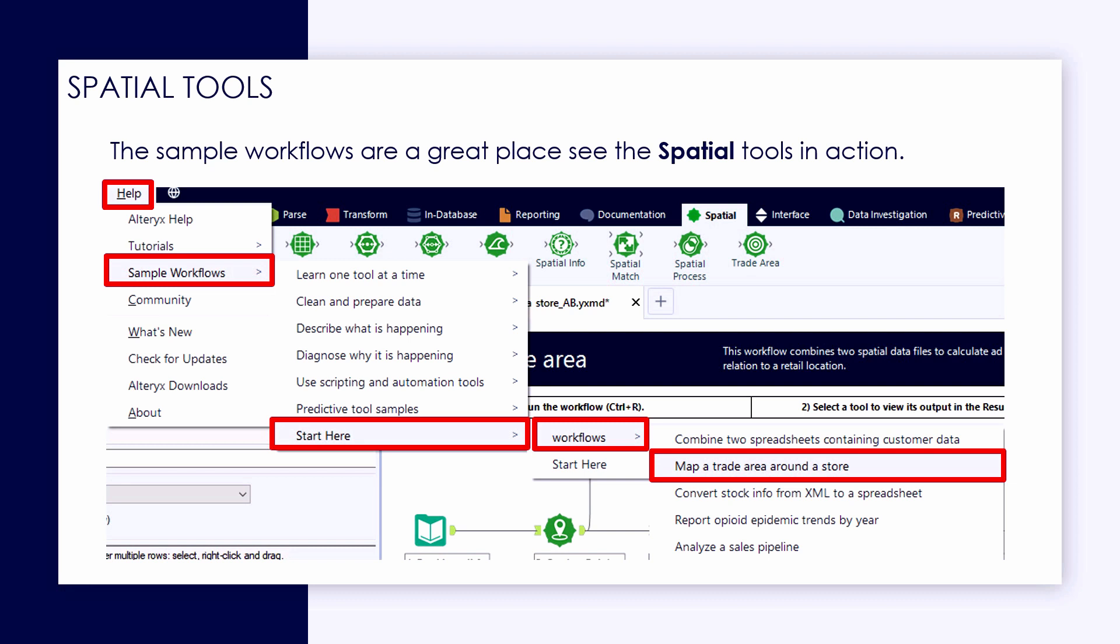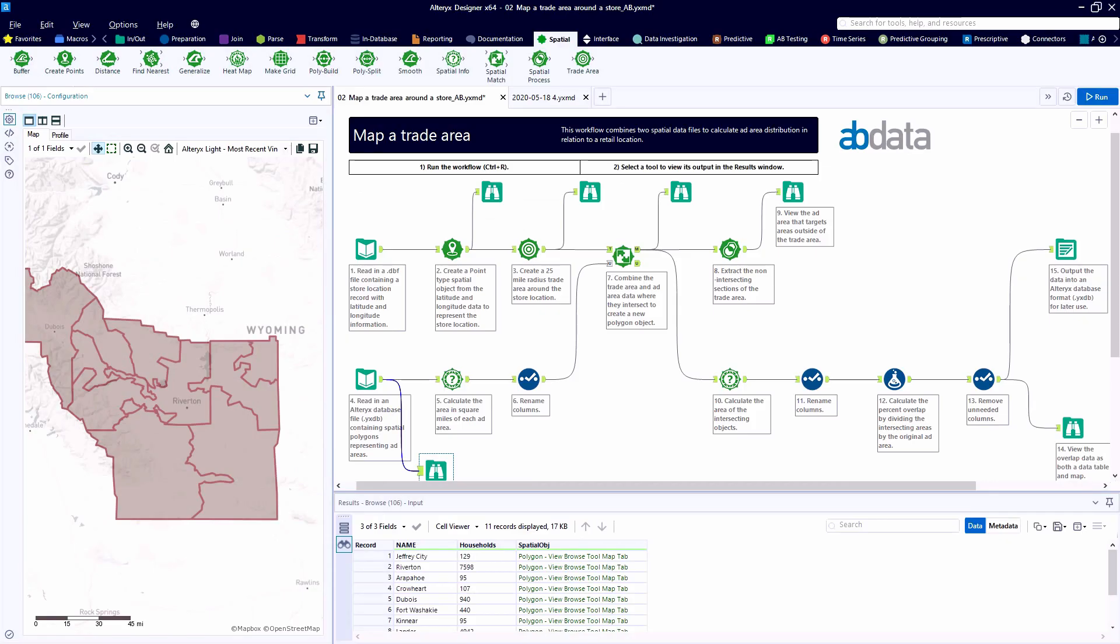This sample workflow is available in your Alteryx Designer. If you follow help and sample workflows, this is map a trade area around a store.